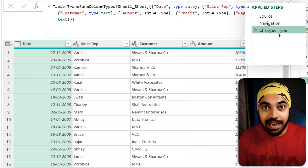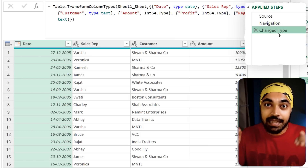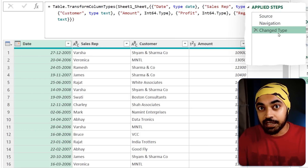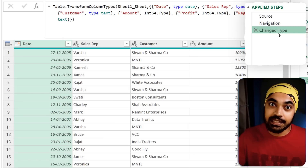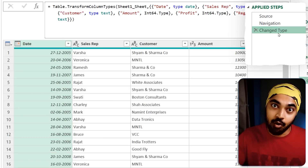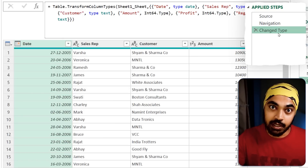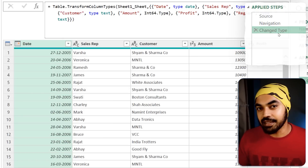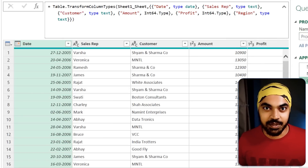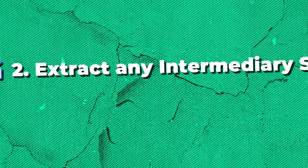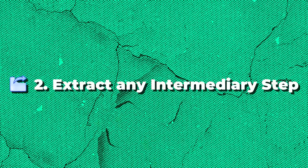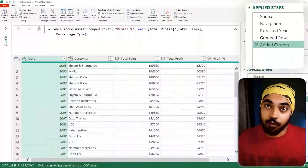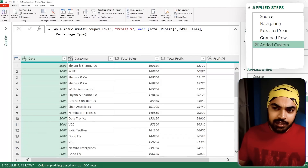Now I can get rid of the promoted headers step and the change type step. This is valid when the actual first row of your Excel file contains the valid headers. If that is not the case, this won't work — but it's still pretty awesome, isn't it? Trick number two: extract any intermediary step of your query.